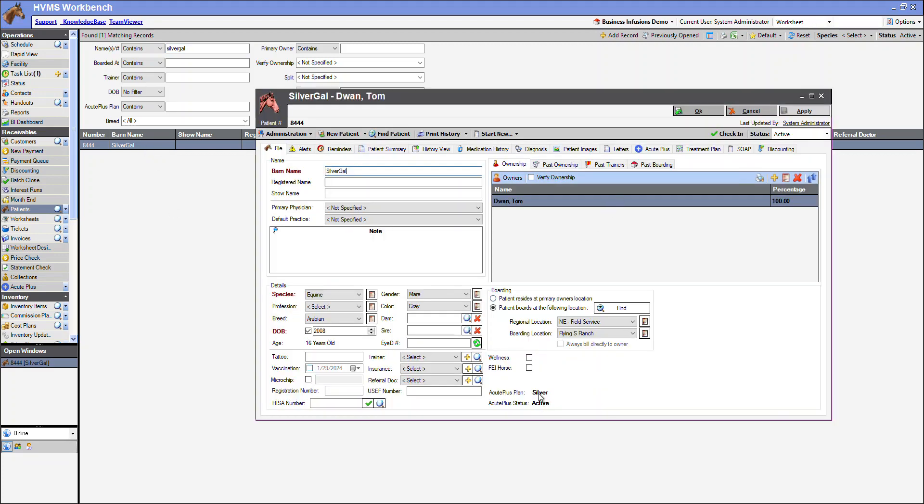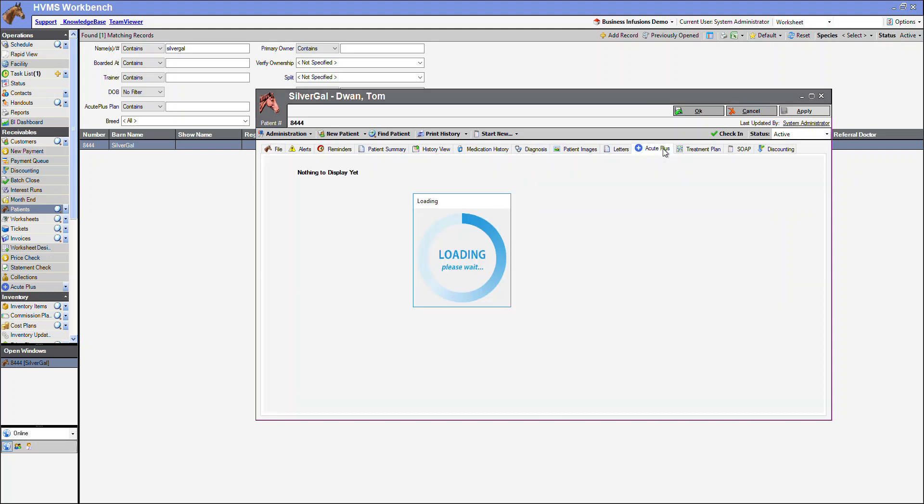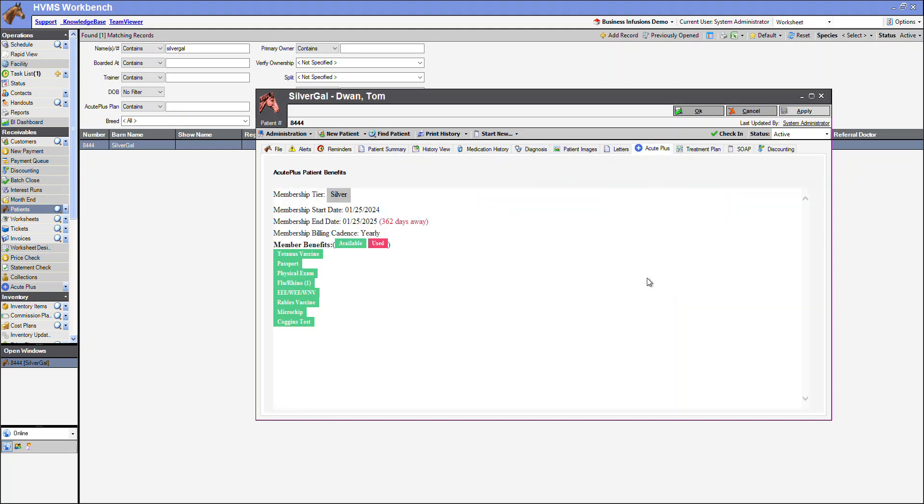From here, we can see we have the silver AcutePlus wellness plan, and if we click on our AcutePlus tab, our available benefits are going to show.